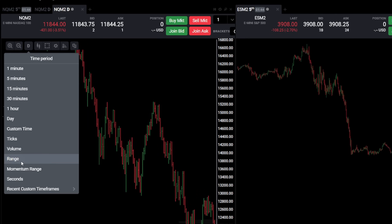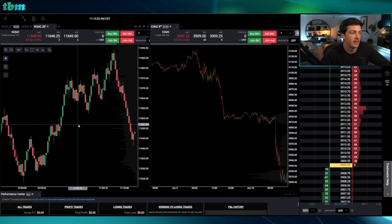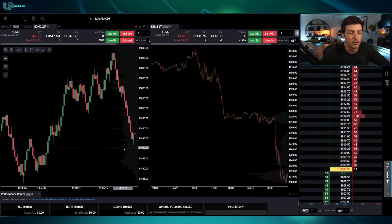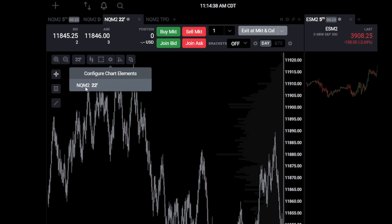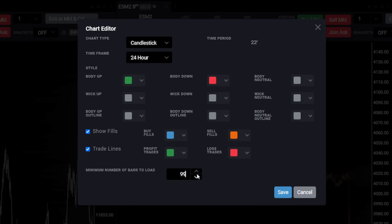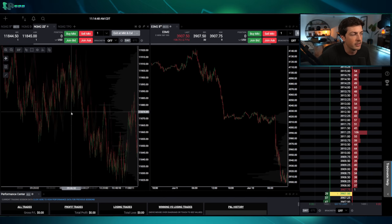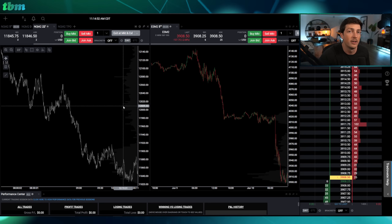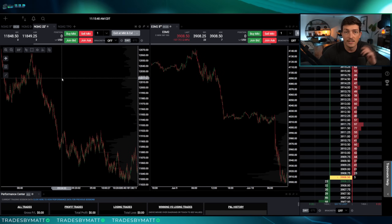To set up the 22 range chart, go to the new tab, select NQ — it defaults to five minutes. I'll then go to the time period and click 'Range,' changing the size to 22. A range chart is not time-based; each candle represents 22 ticks of price movement until a new candle forms. In the settings cog under 'Configure Chart Elements,' change the minimum number of bars to load to 999 — this is very important for range charts.